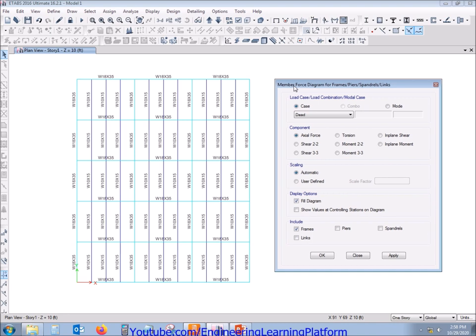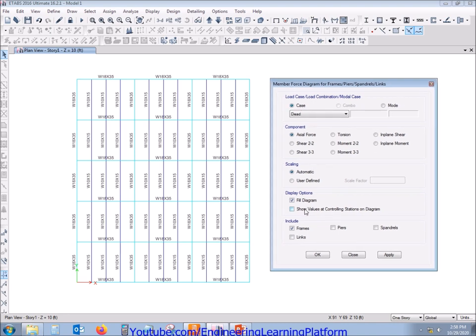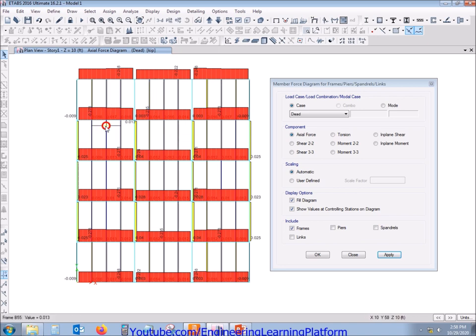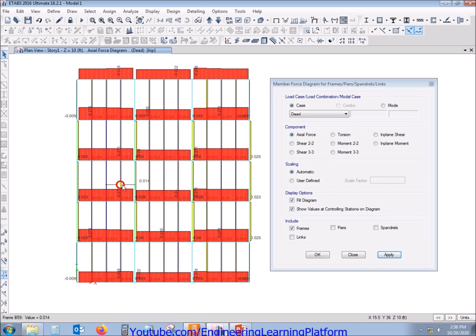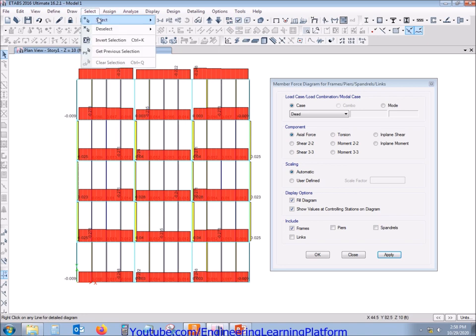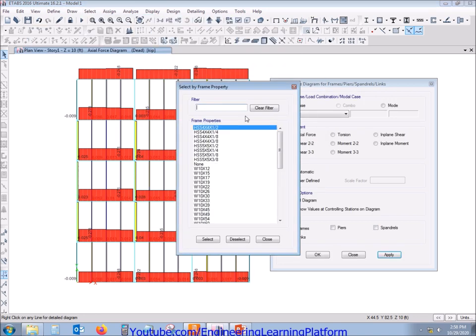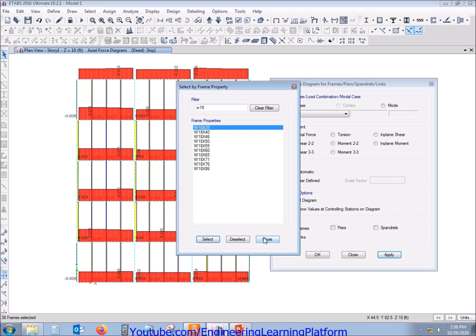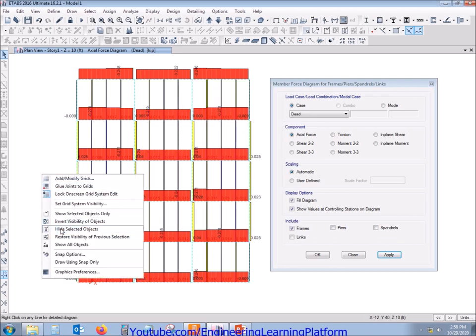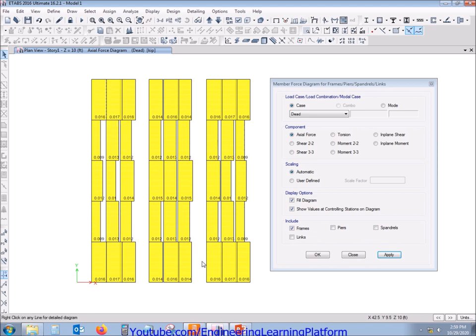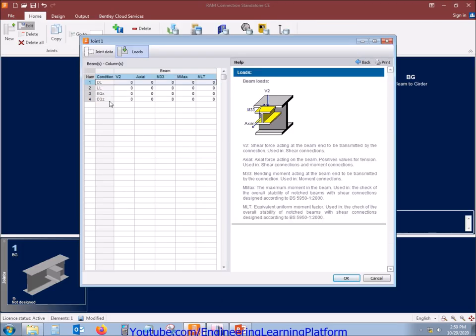As we already know that the shear connection will not be transferring any major moments, for conservative side we will be ignoring the transfer of force in form of flexure to the supporting member. We will only be considering the shear transfer as code recommends. Since the connection video is for shear, let's start with the axial forces. At the connection we will pick up the typical design.